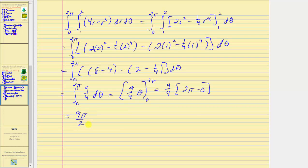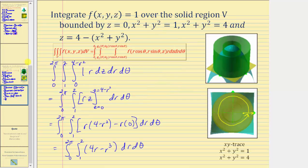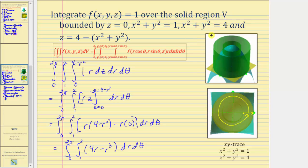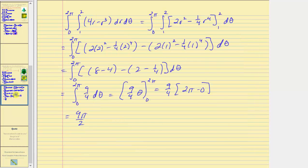Because the integrand function is just the constant function one and the solid region V is above the xy plane, the triple integral equals the volume of the region V, which is nine pi divided by two. I hope you found this helpful.